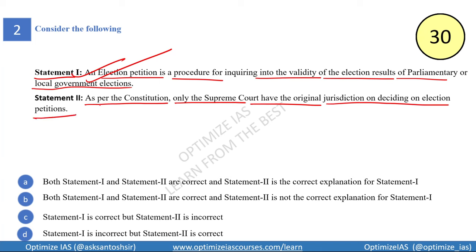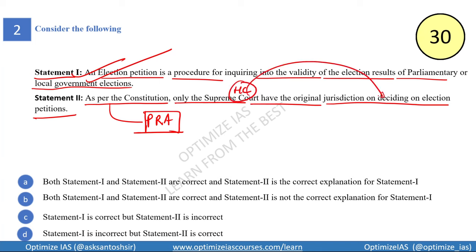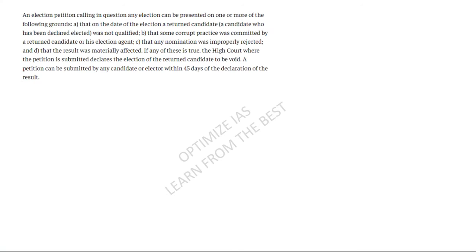Statement two says that as per the Constitution, only the Supreme Court has original jurisdiction on deciding election petitions. This is incorrect — as per the RPA Act, the high courts have original jurisdiction over election petitions. So statement two is incorrect and the answer is option C. Election petitions are filed when there is a question on the election outcome.